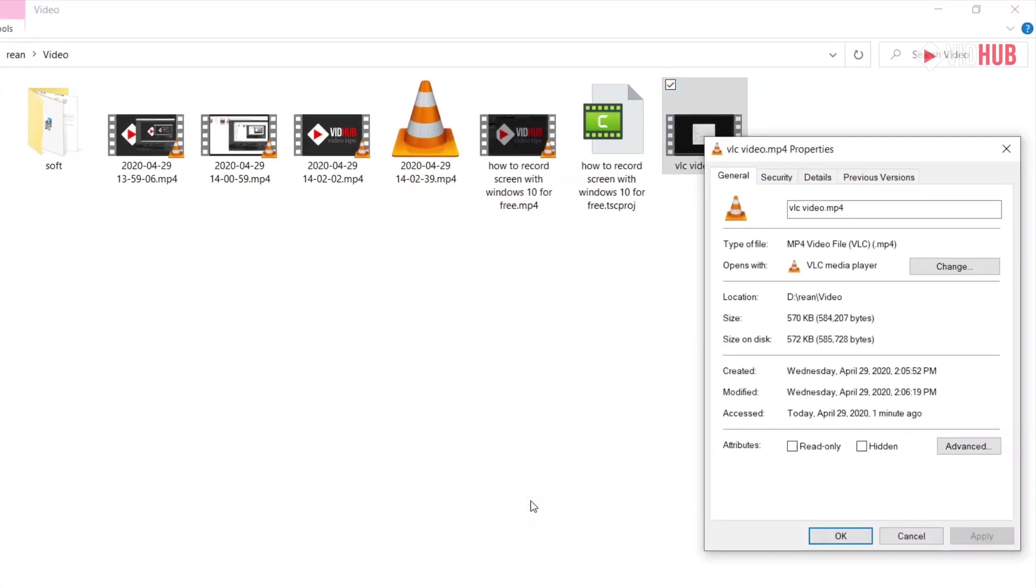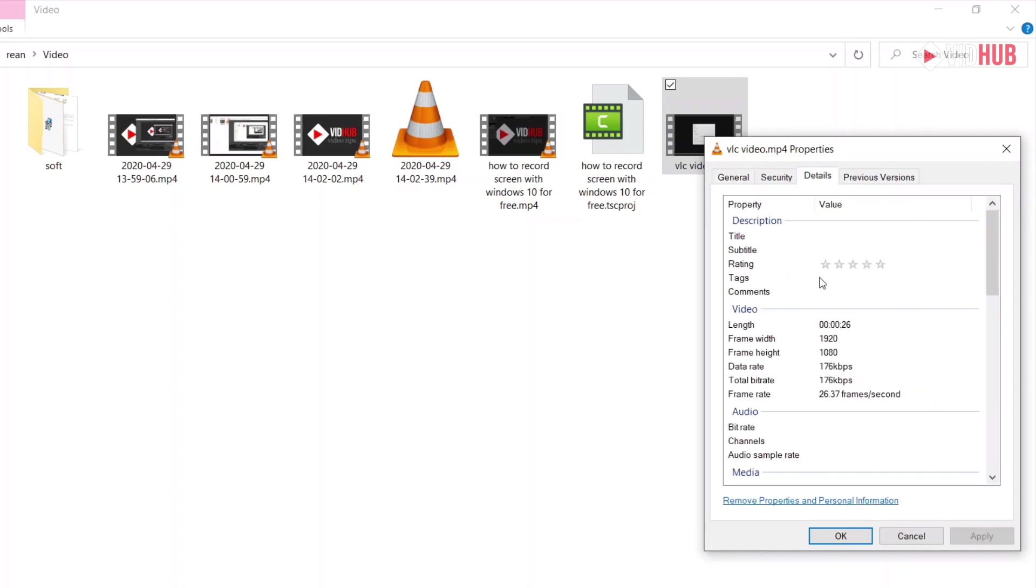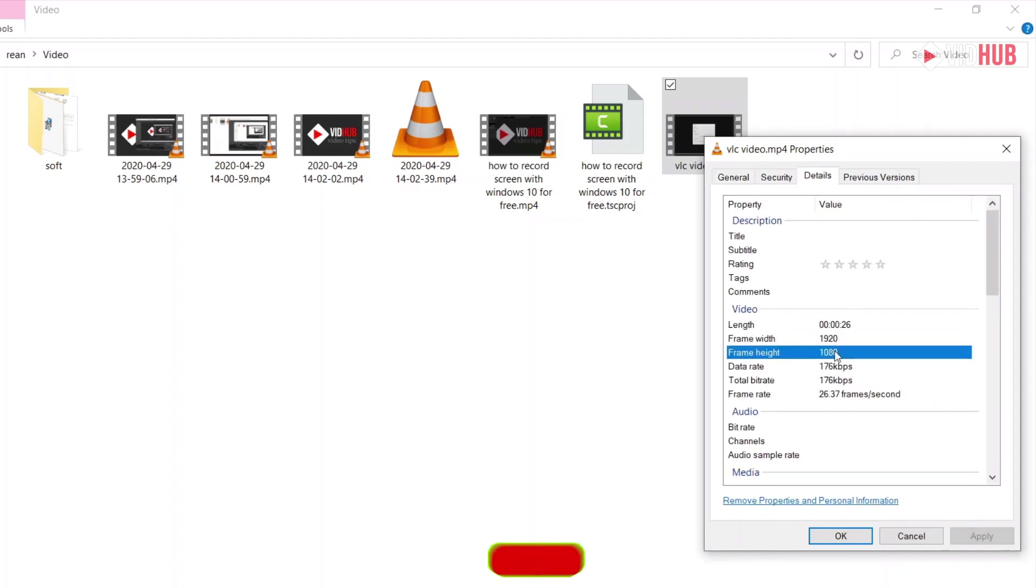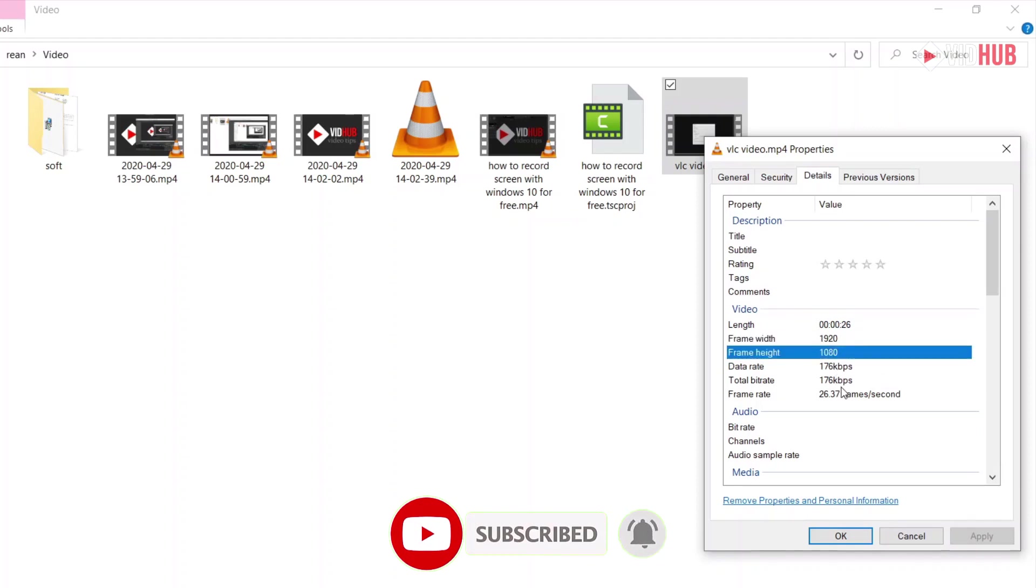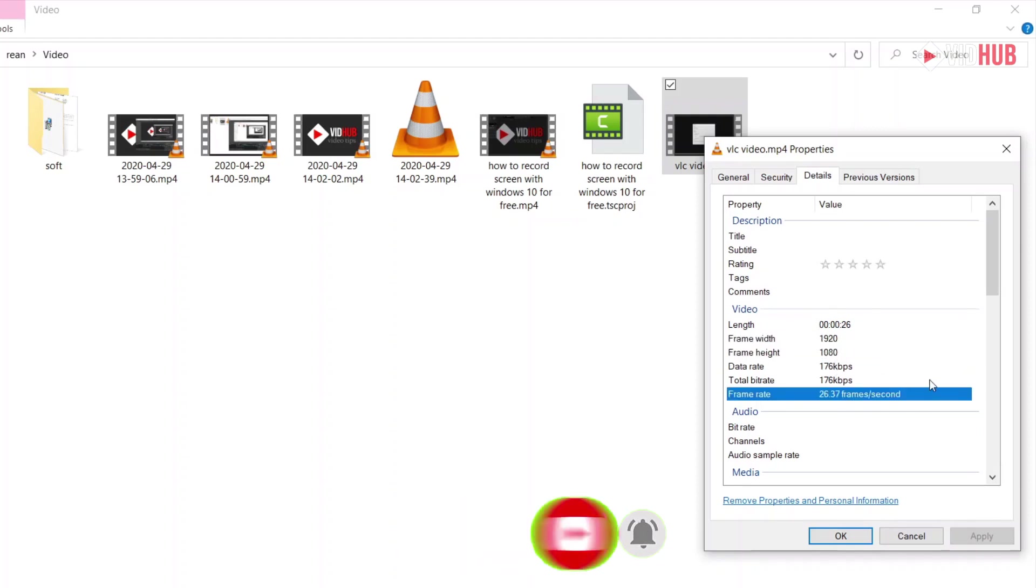Very small, just 500 kilobytes. Full HD, 24 seconds full HD, and it automatically adjusts to 26 frames per second based on our activity. Very small size. I really love VLC to record the screen.